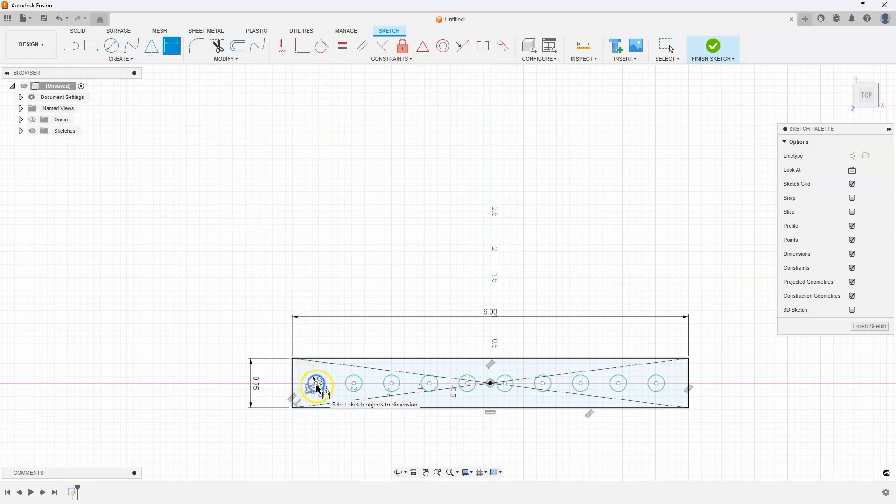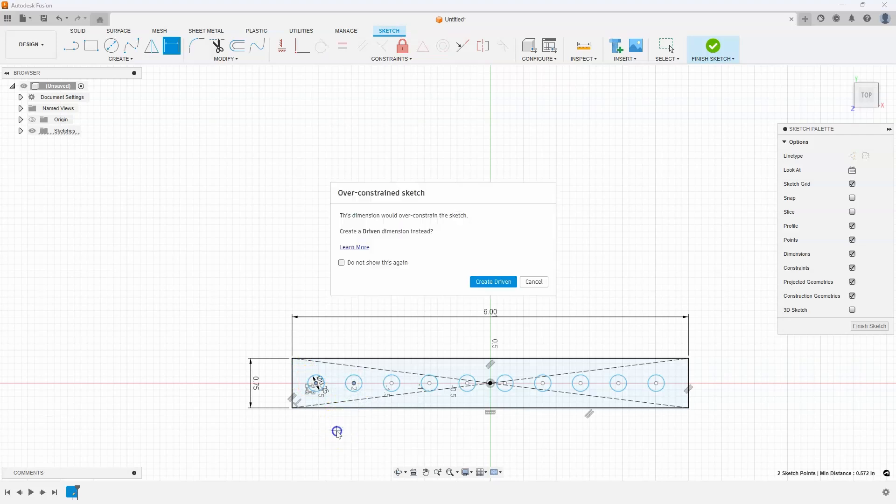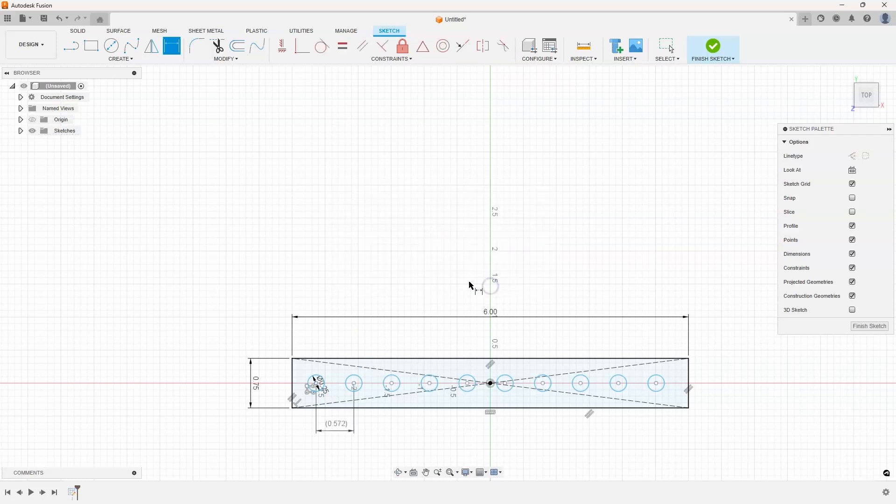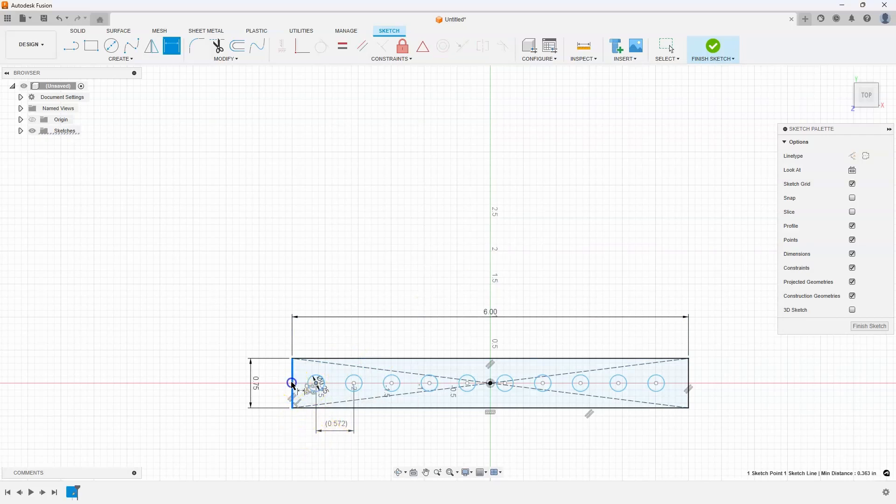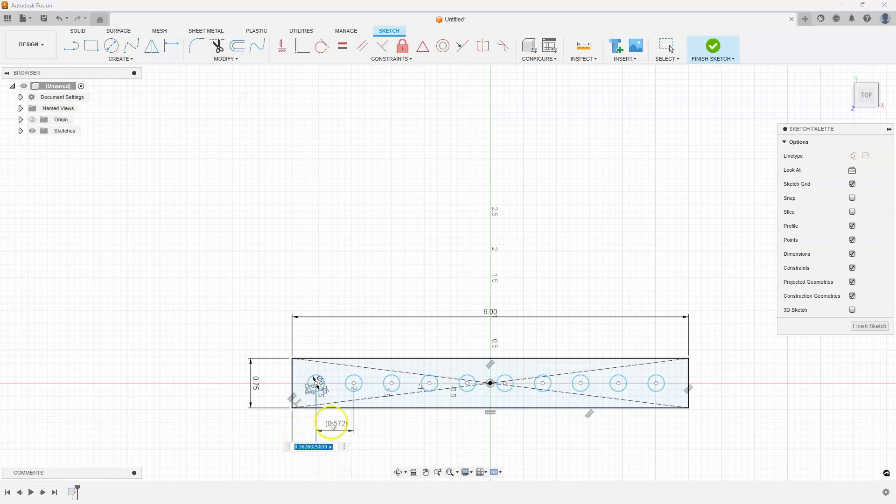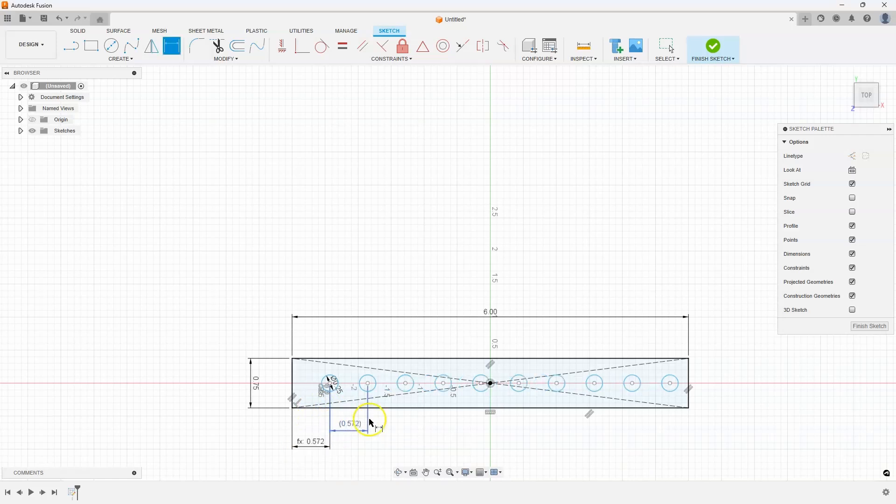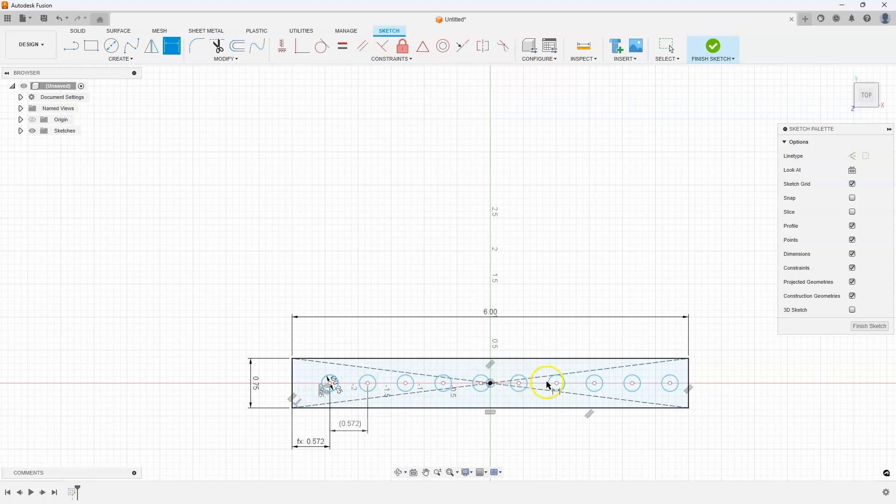So I want to create a dimension between these two circles. But notice what happens when I place the dimension. It says that it will over constrain the sketch. And that's because the distance between these circles is actually being defined in the pattern. So it's going to create what's called a driven dimension instead. And we can see that by the parentheses. I'm going to go ahead and create a dimension between the edge and the center of that circle. I want to have this dimension be the same as this other one. So I'm just going to click on this other dimension to reference it. And when I hit enter, you'll notice that they are now equal or they're the same.